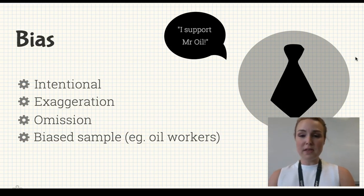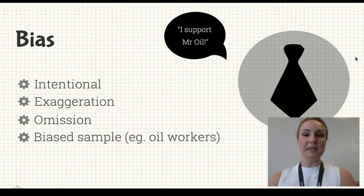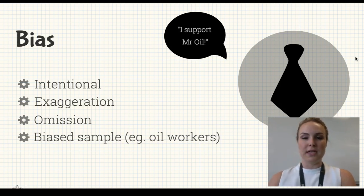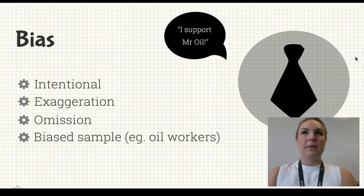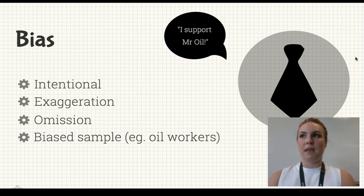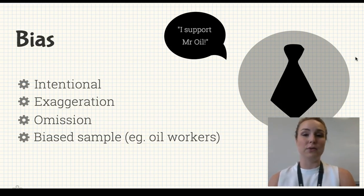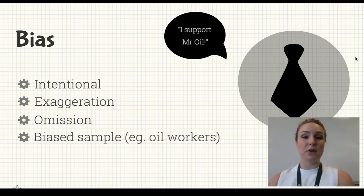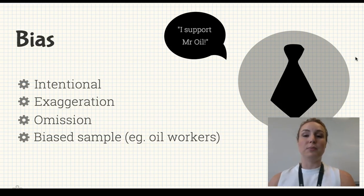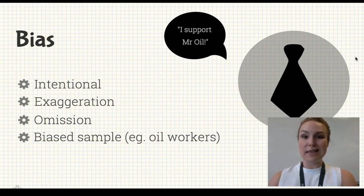I've got the example here saying 'I support Mr. Oil' — a very relevant issue, the oil industry. Try and think about whether that politician has something to gain from that article. Perhaps they themselves have a stake in the oil industry, or they know the oil industry brings in a lot of money, so if they were to go into power they need that money.